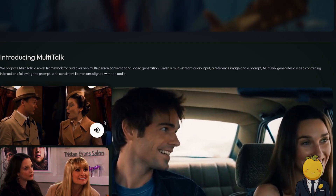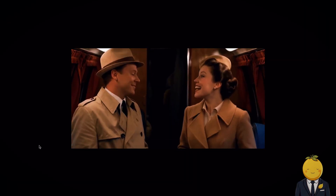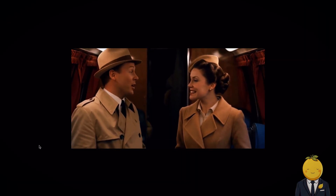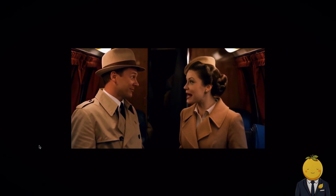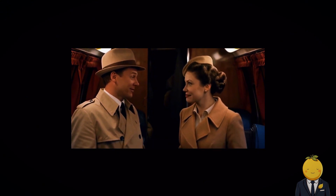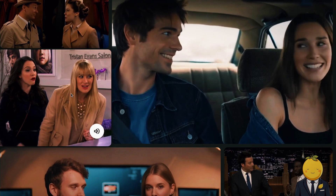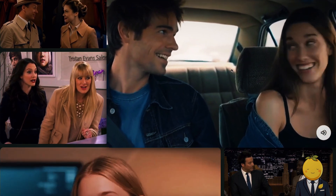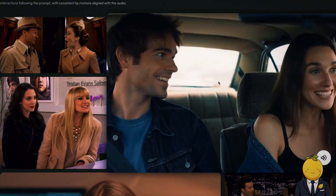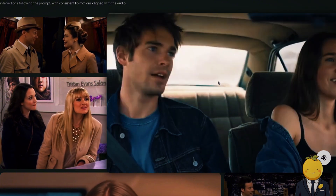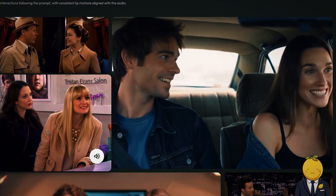Video animation model — wow, I like it. Multi-talk is an audio-driven video animation model. Wow, I like multi-talk. That's amazing. Do you know multi-talk? I know it. That's amazing.